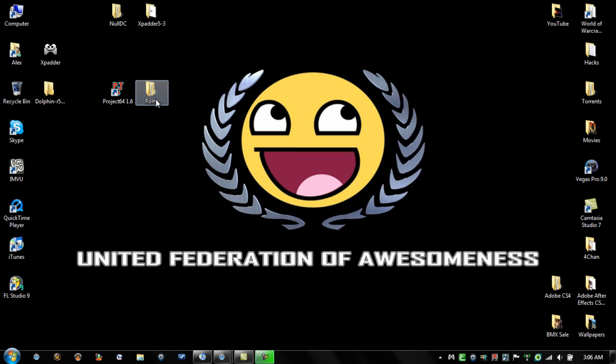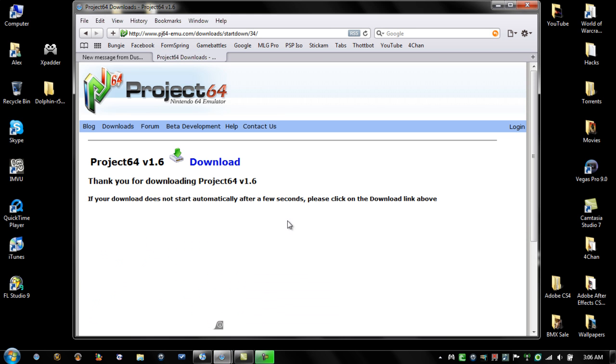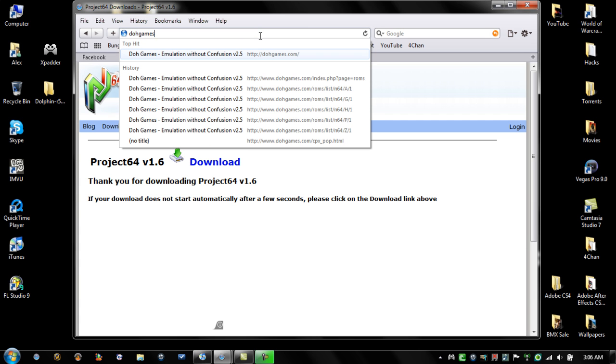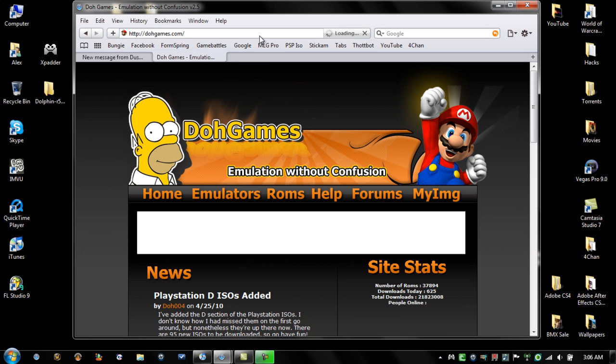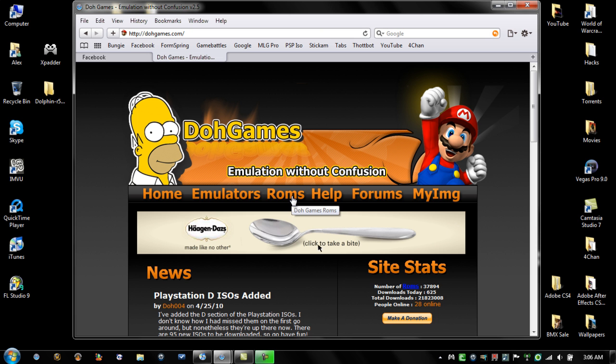Also, you might want to save all your ROMs that we're about to go look up to your desktop so they'll be easier to find. Go ahead and open up this page again and go to a website called dohgames.com. This site does have quite a few popups but they're not virus holding. It's completely safe. Just click X on them.